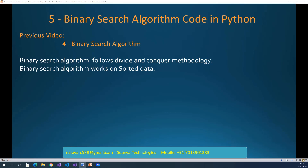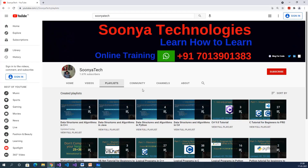Hi everyone, this is Venkatinarayana from Sunia Technologies. Today I am going to discuss Binary Search Algorithm code in Python. This is continued from the previous video, part 4, Binary Search Algorithm. The previous video is available in the Data Structures and Algorithms in Python playlist. Please go through the previous video before watching this one.